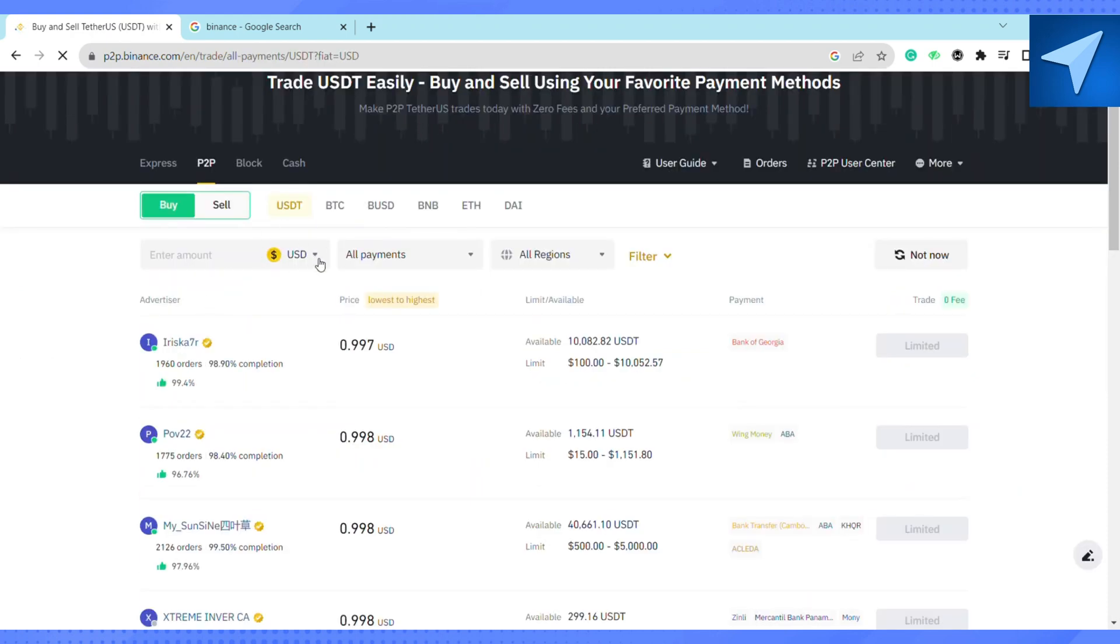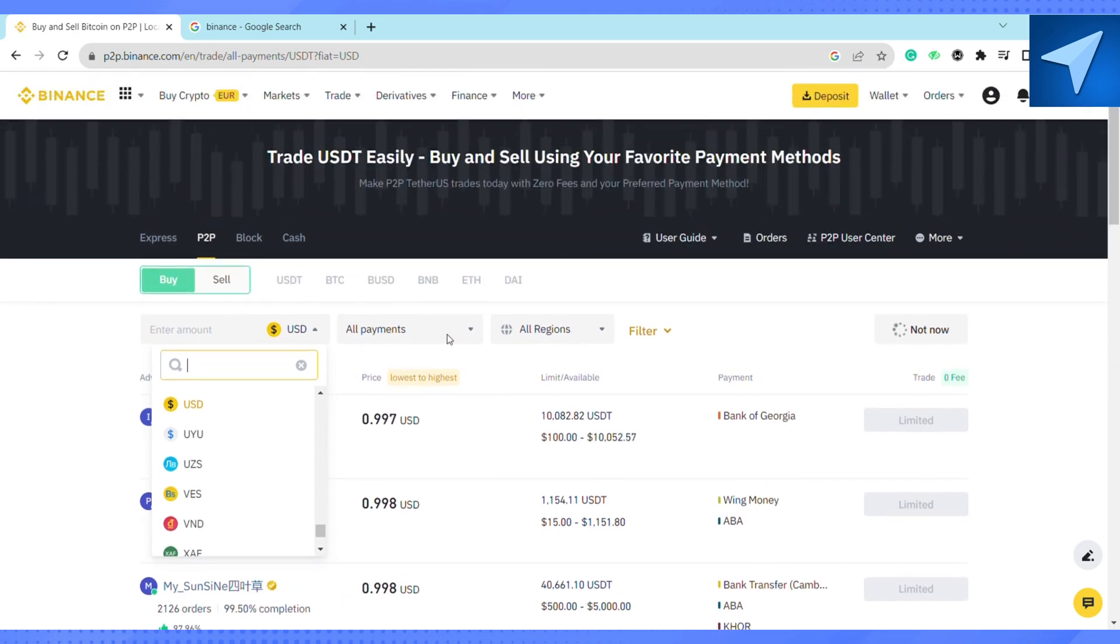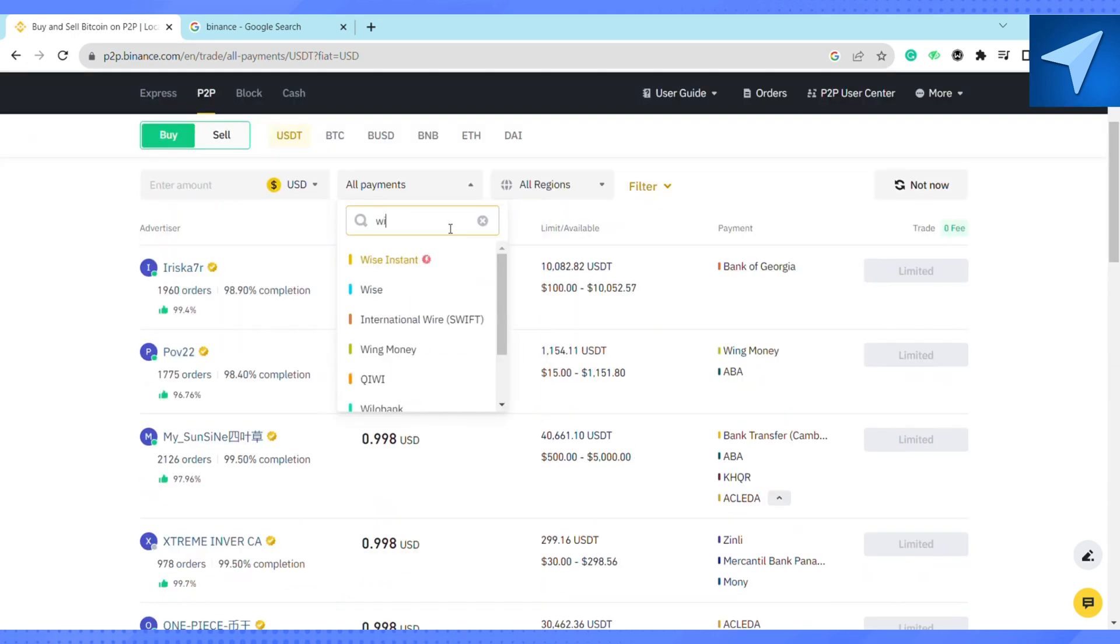After that, click on the currency bar and select USD or any other currency that you want to make a transaction. Then under the payment section, click on all payments and search for Wise and select Wise.